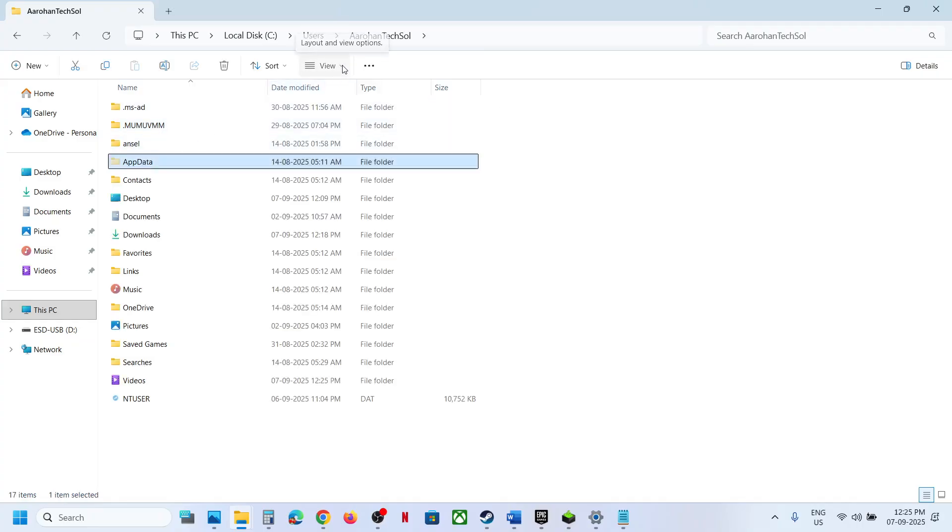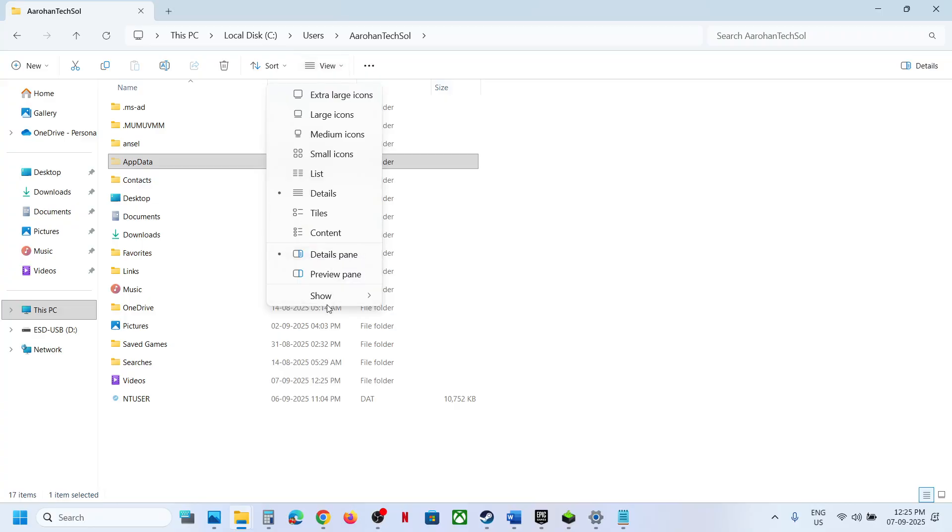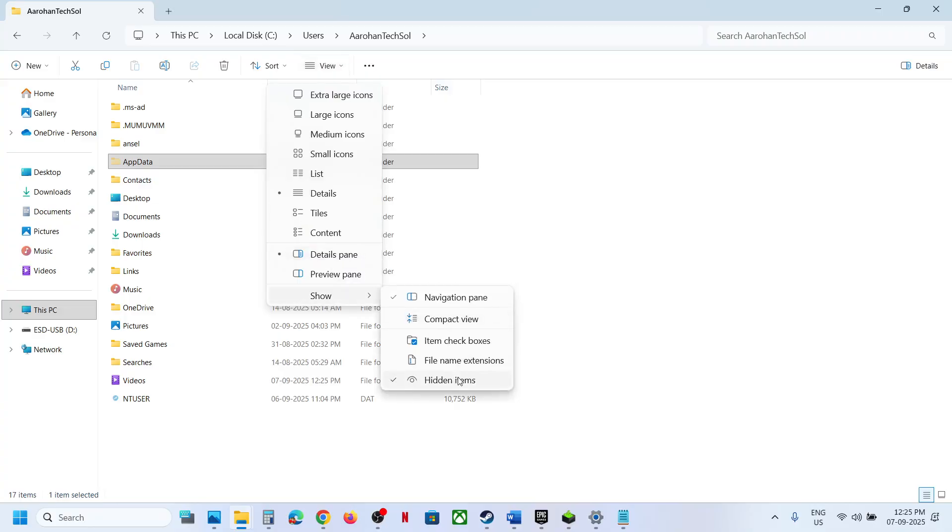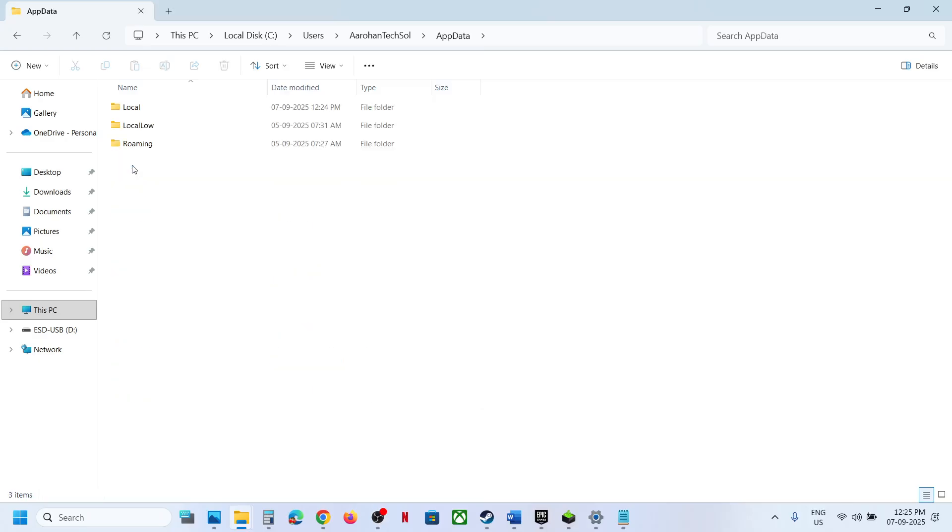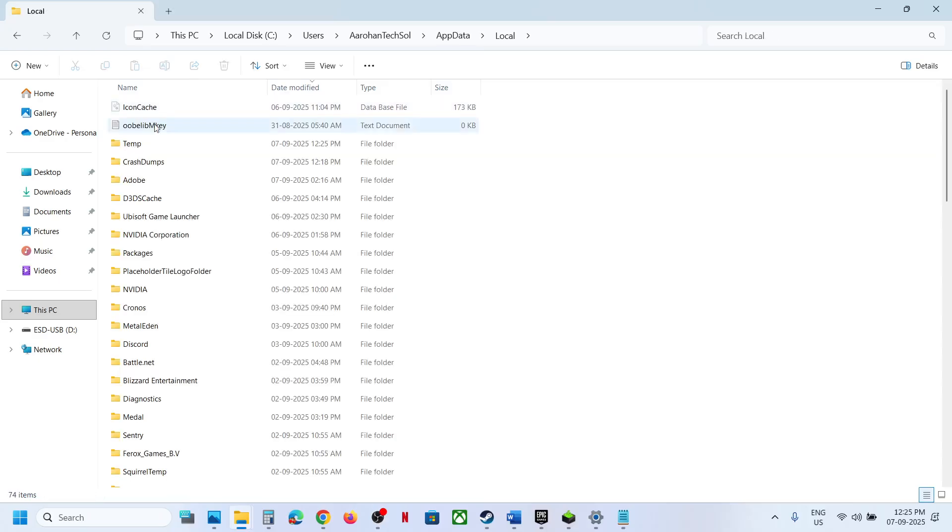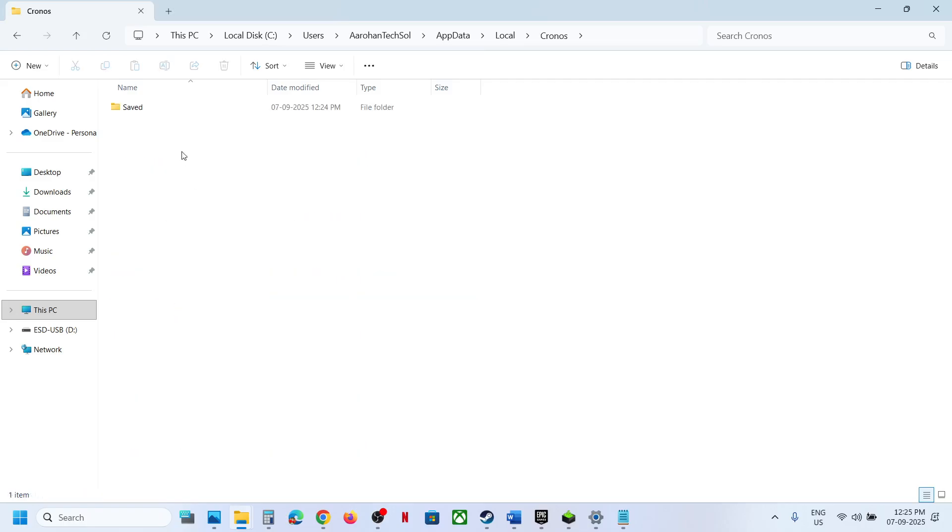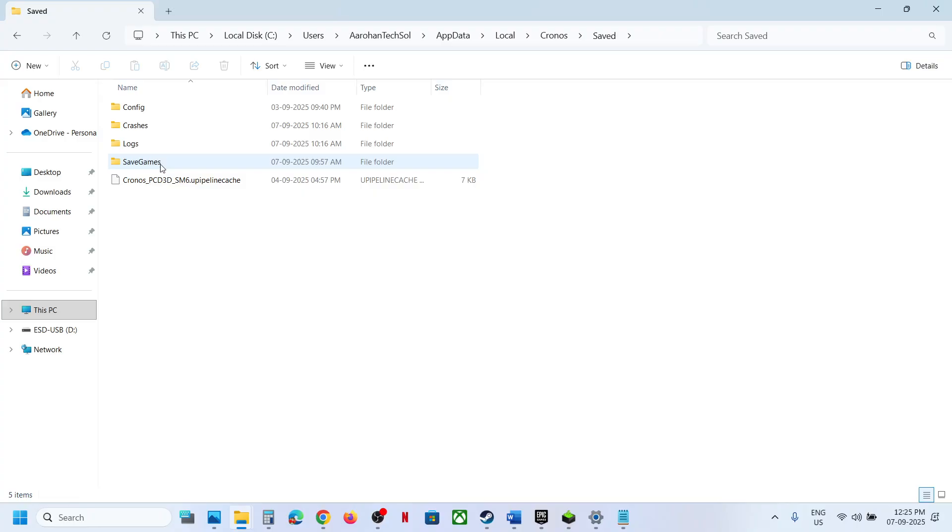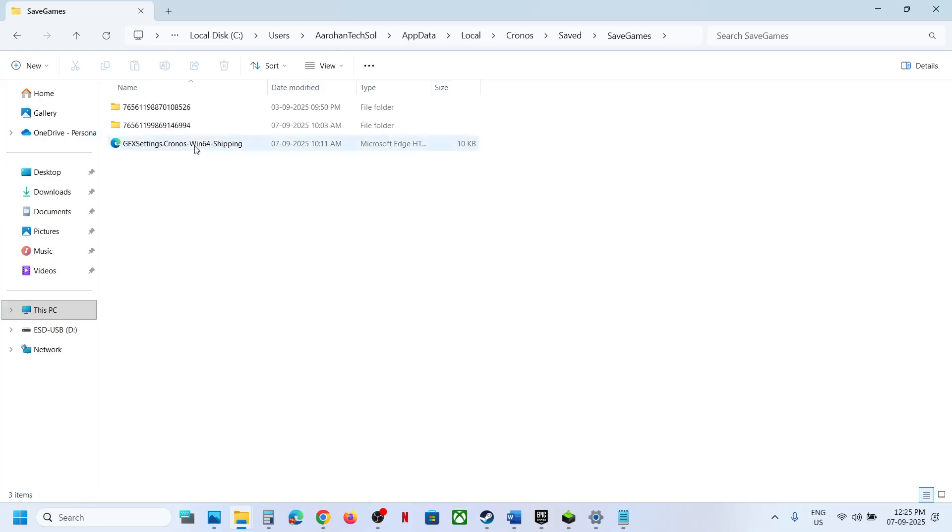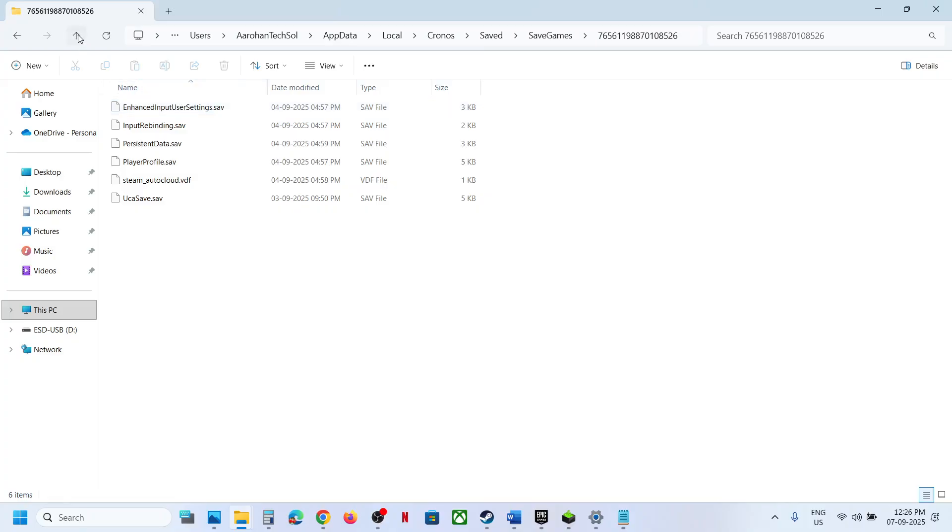If you don't see AppData, at the top click on View, select Show, put a check on Hidden Items, and then open AppData folder. Open the Local folder and over here find Chronos folder. Open this folder, open Saved folder, open Save Games folder, and this is where you can find the save game files.